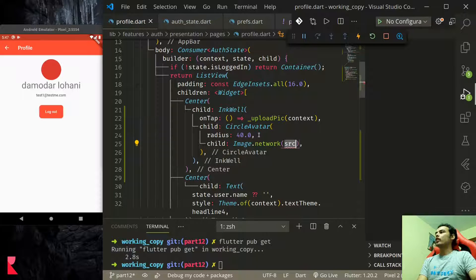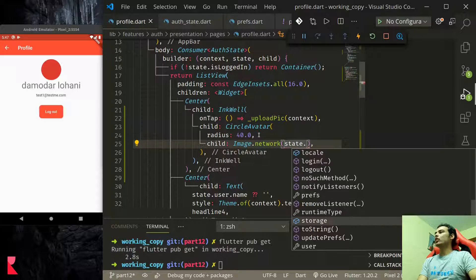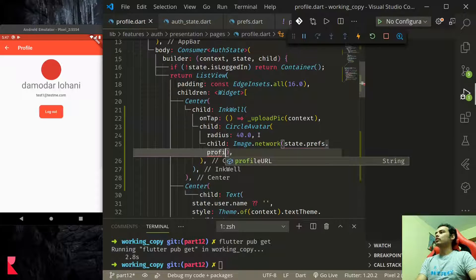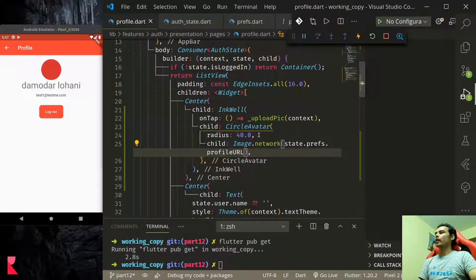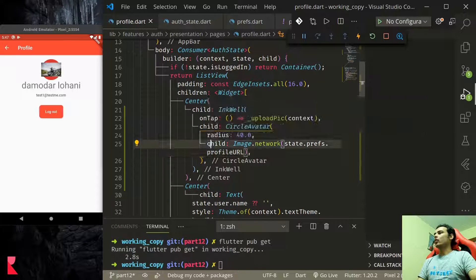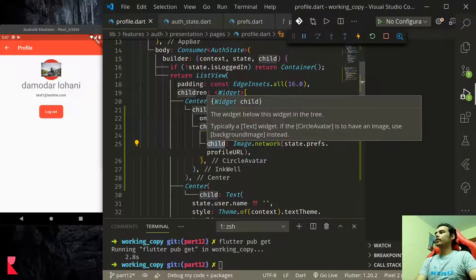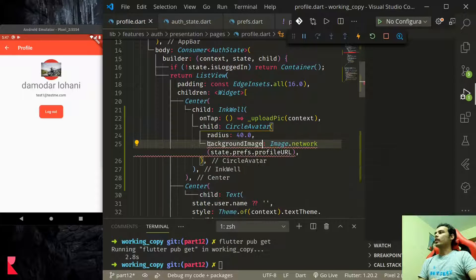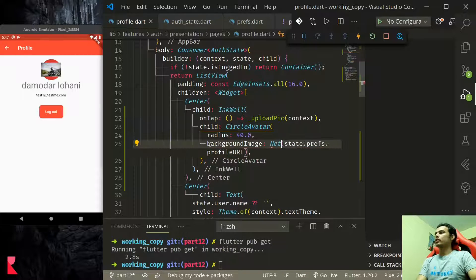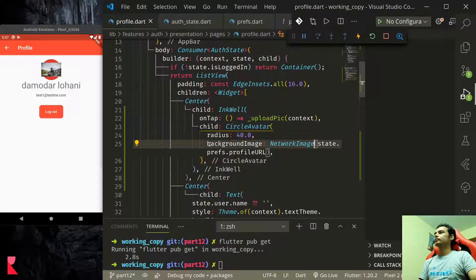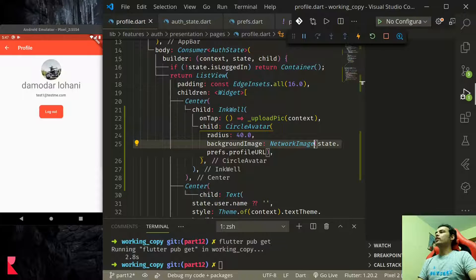Up here what we would like to do is in the child we would like to use image.network state.prefs.profile_url. Or instead of this we should use background image and here we should use network image. Now we have our profile picture being displayed.